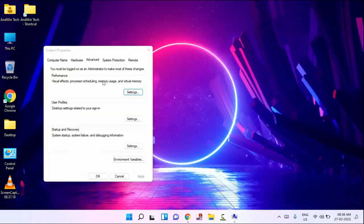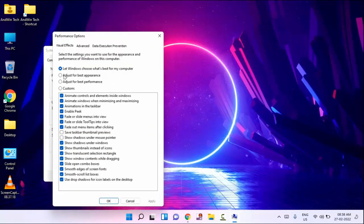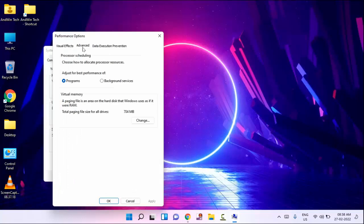In the Advanced tab, you can see here the Settings option — just tap on this. In this, you have to select Custom. After that, you can see here the Advanced tab — just click on this. In this, you can see here the Change option — just tap on this.